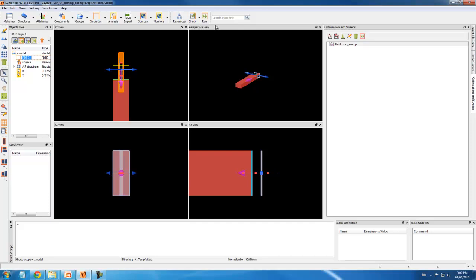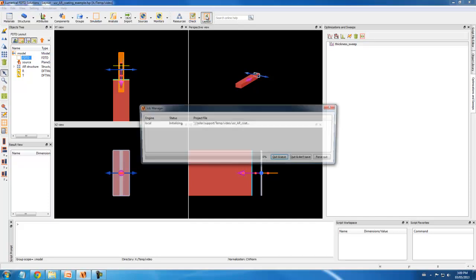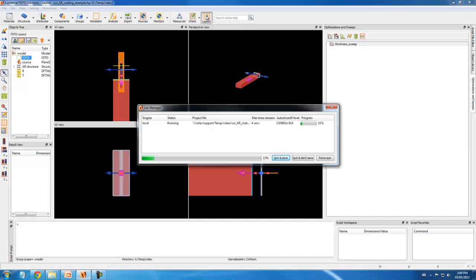I can run the simulation by clicking the Run button. One engine license is required as the simulation runs.